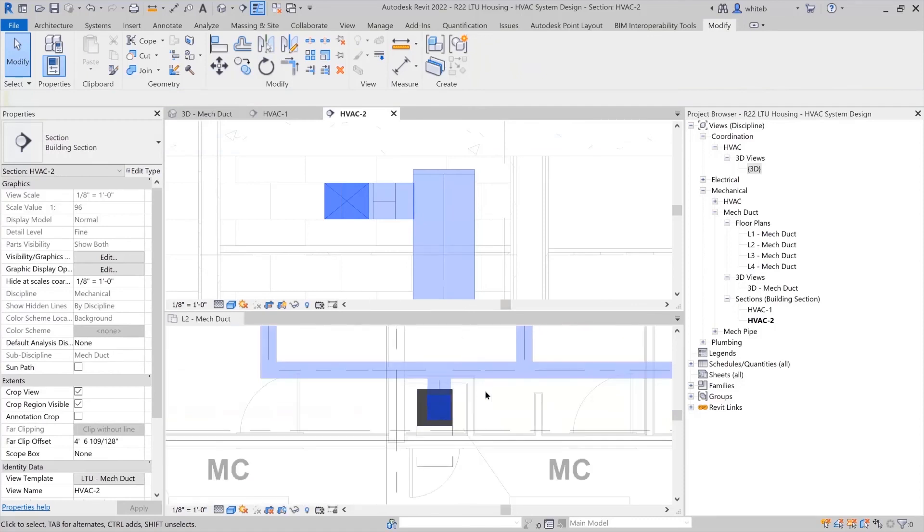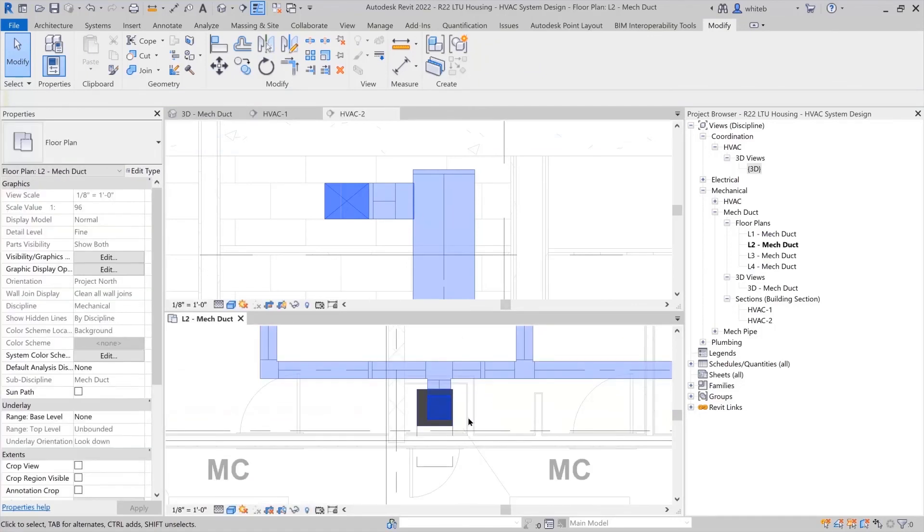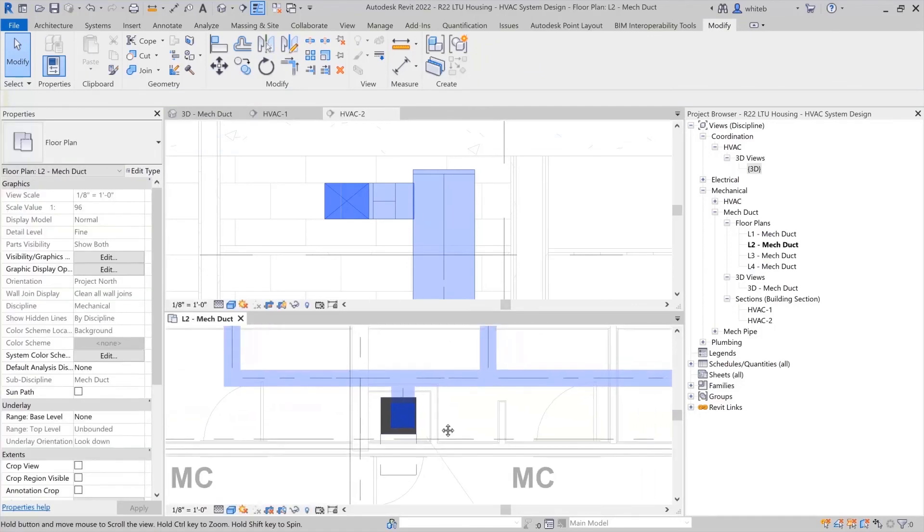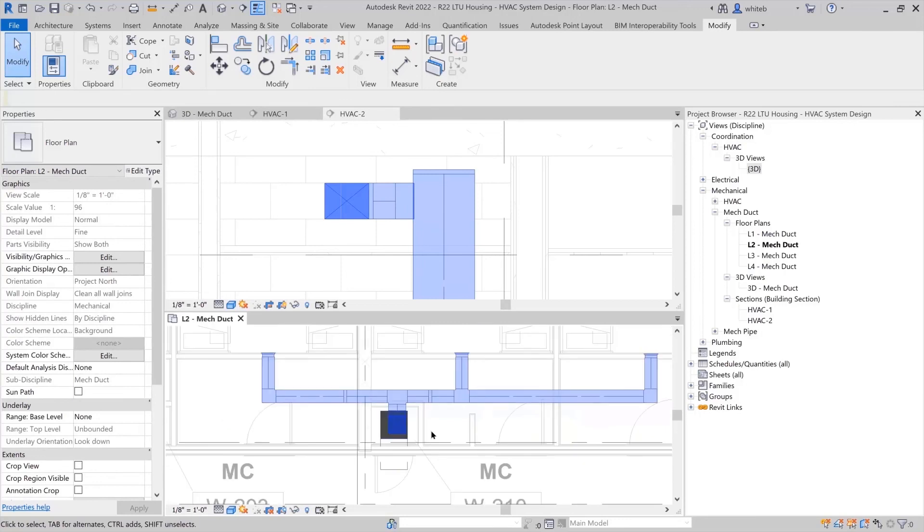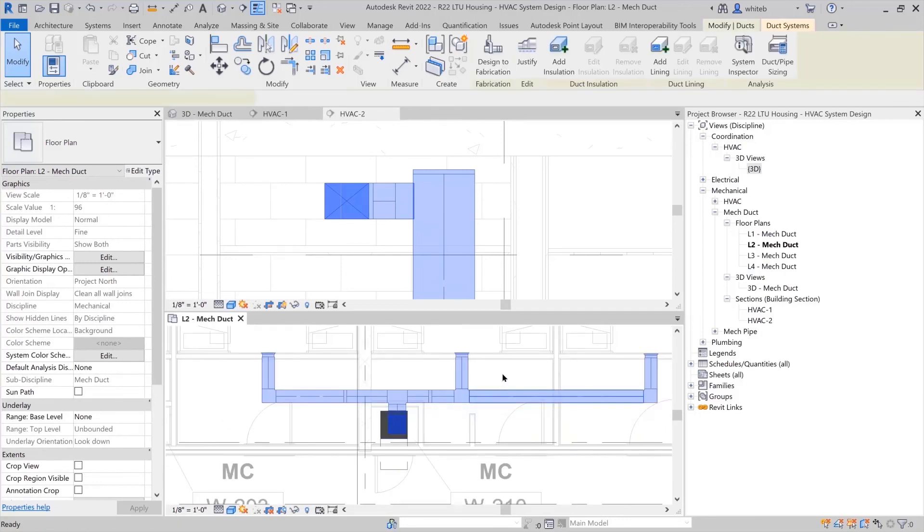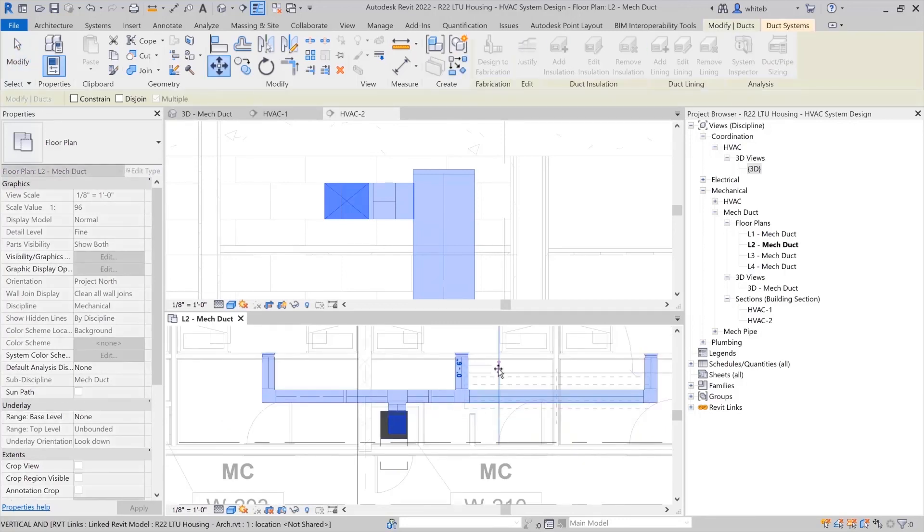Now the duct system is completely connected. If you select a section of ductwork and move it, all the components will adjust with it.